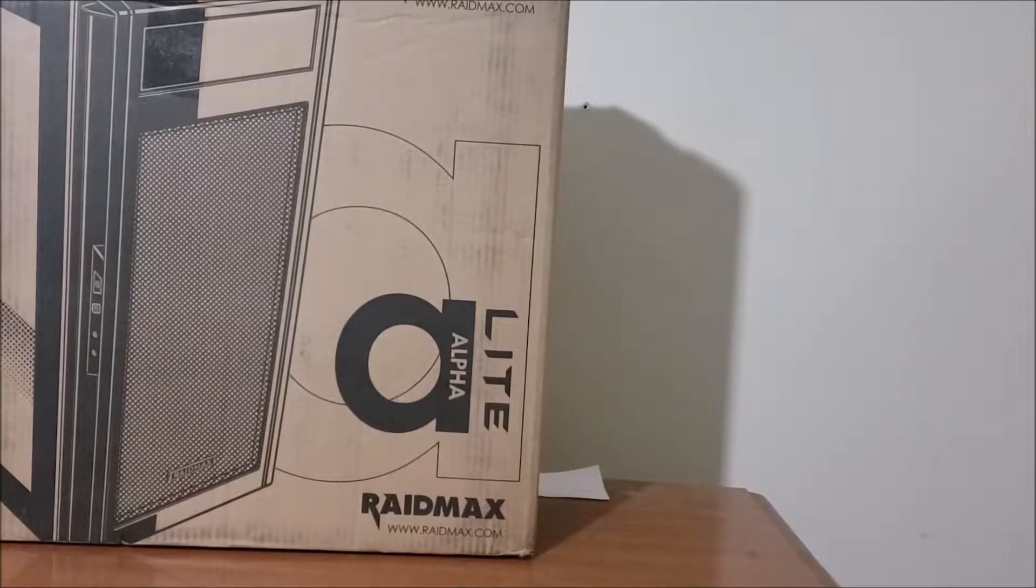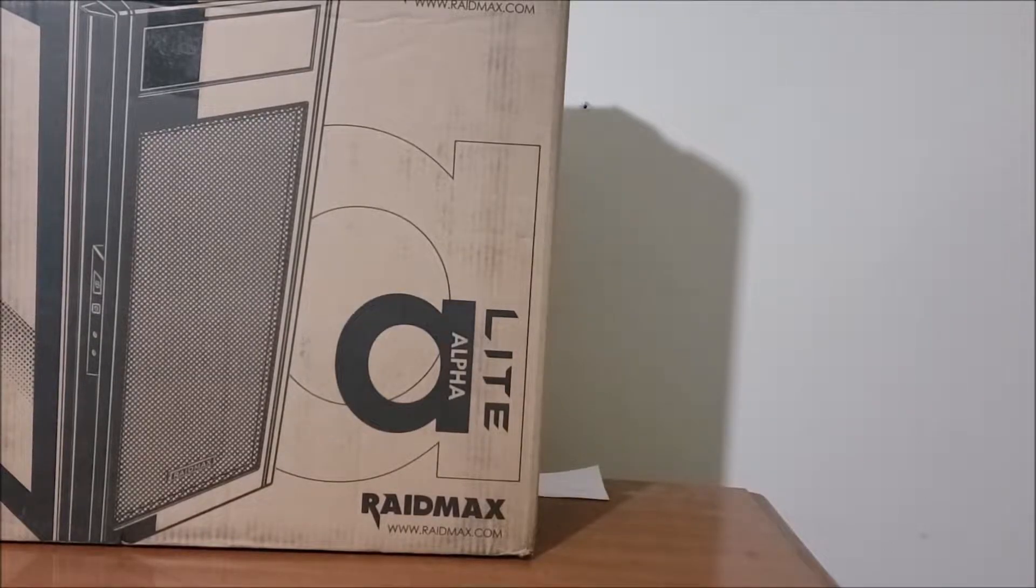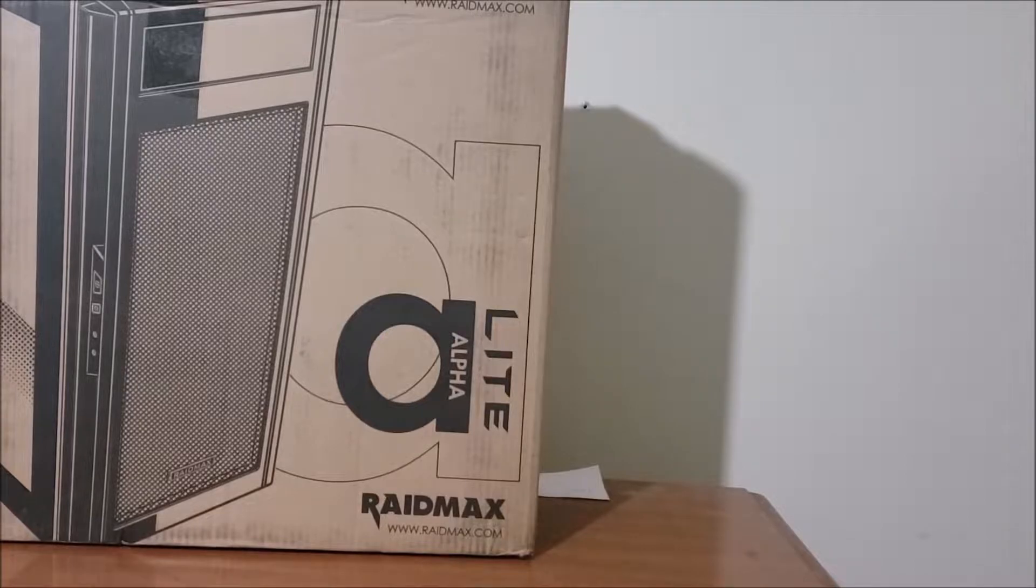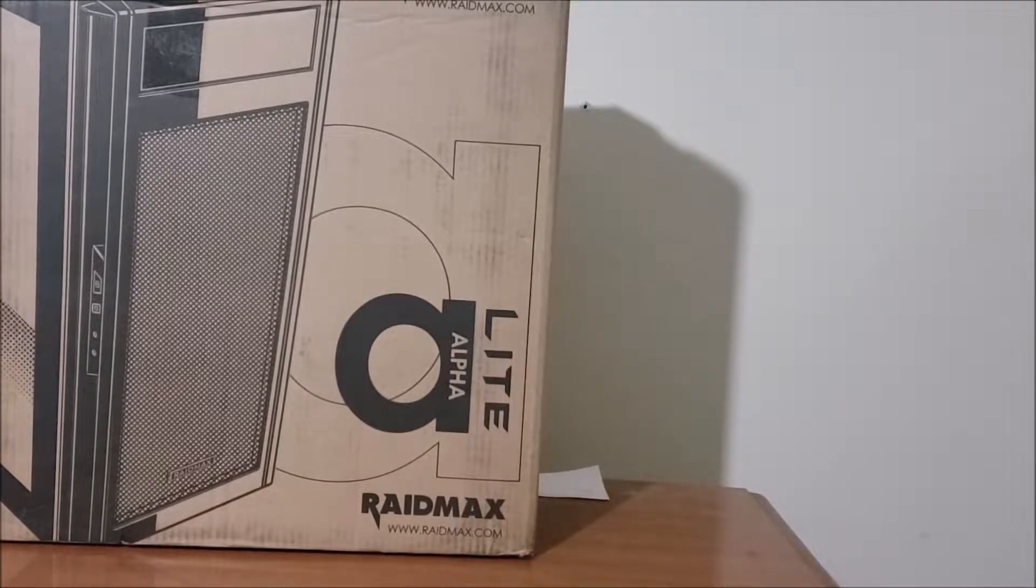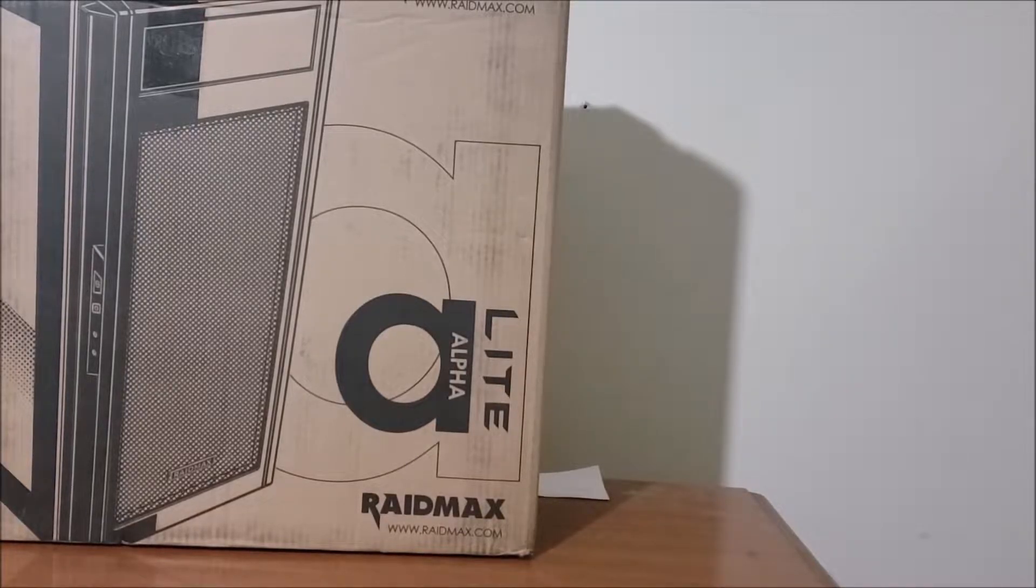Hey guys, Gameboy3800 here once again with another computer case review. It's been a while since I've done one of these. But nonetheless, let's see what we've gotten here.